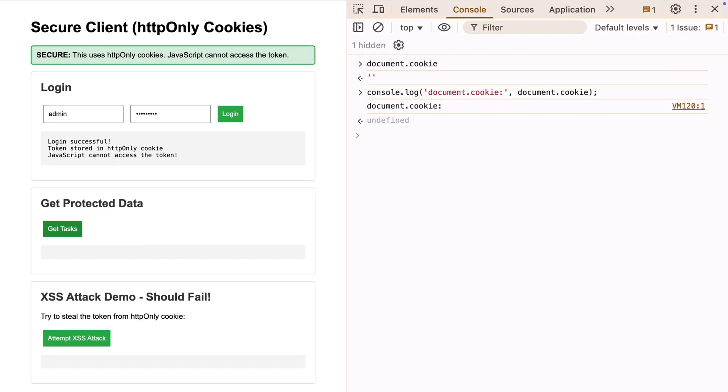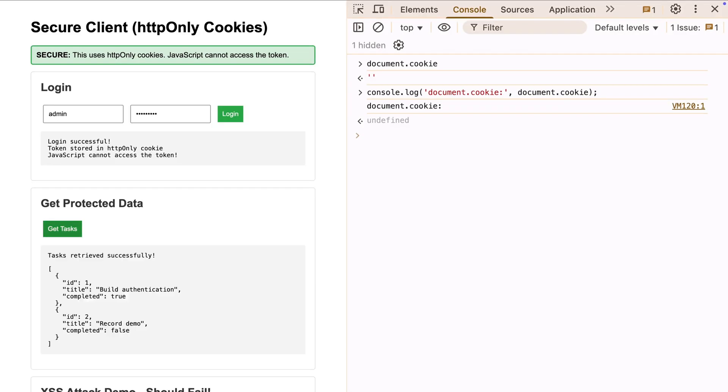And importantly, your application continues to function normally. The browser automatically includes the cookie with same origin requests, so your authentication flow remains seamless.